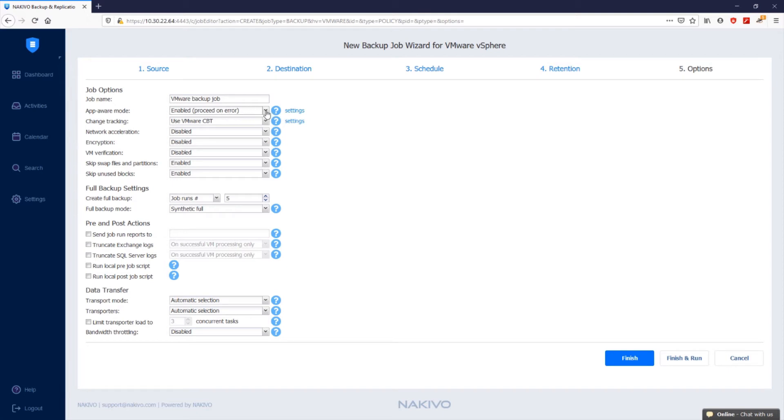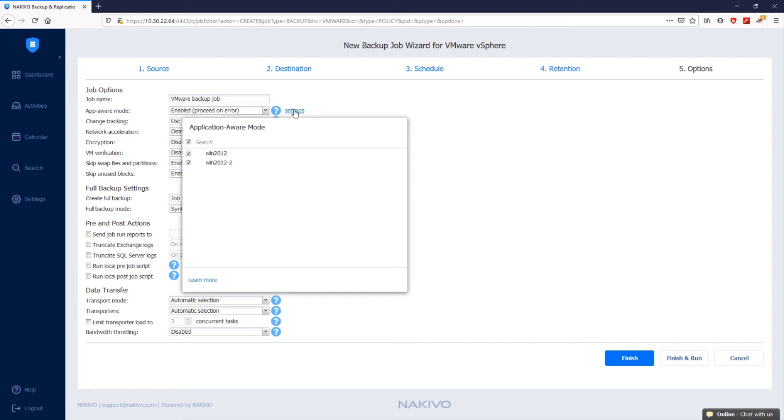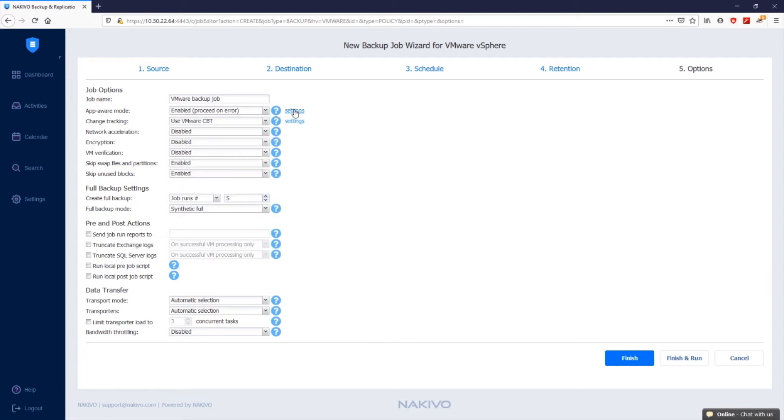If your application is not VSS-aware or runs on Linux, Nakivo Backup and Replication allows you to run custom pre-freeze and post-thaw scripts to enable application-consistent VM backups. A pre-freeze script is executed before a snapshot of a VM is created, and a post-thaw script is executed after the snapshot has been created. By clicking settings next to app-aware mode, you can specify for which VMware VMs to enable the application-aware mode.